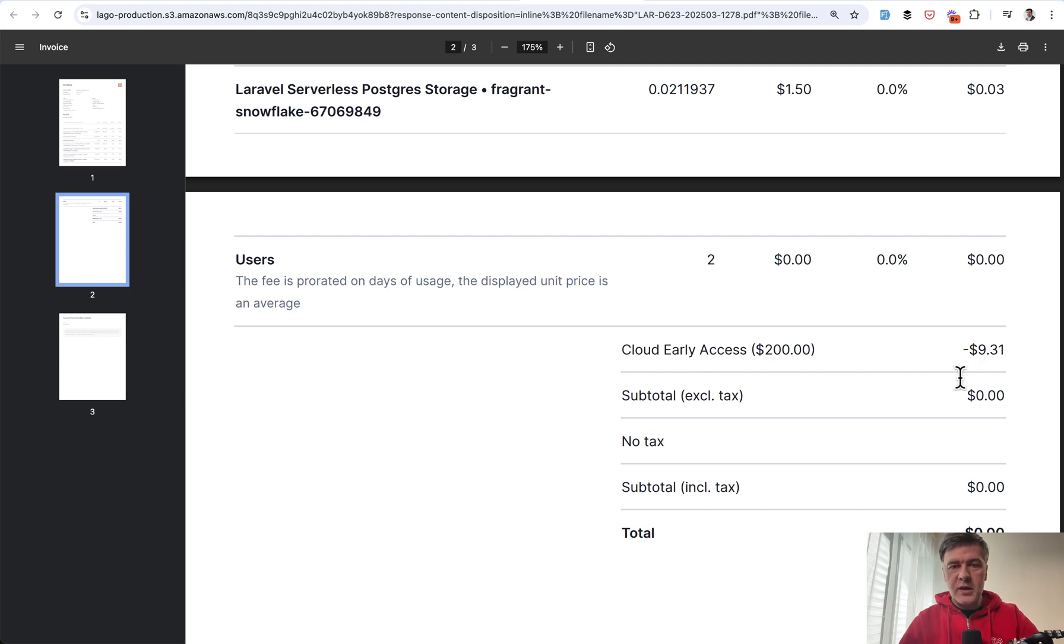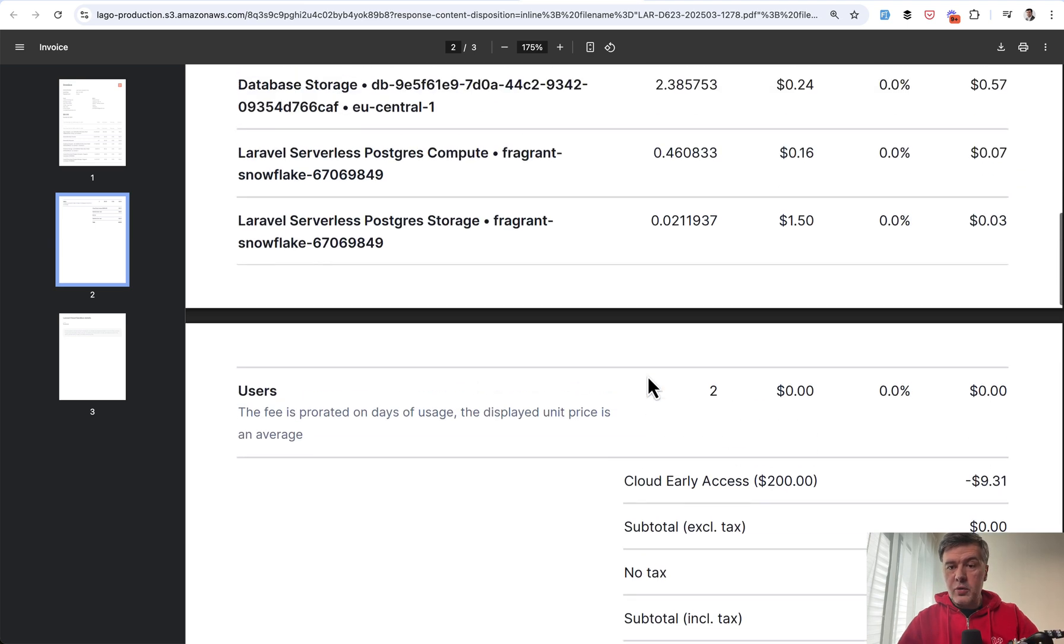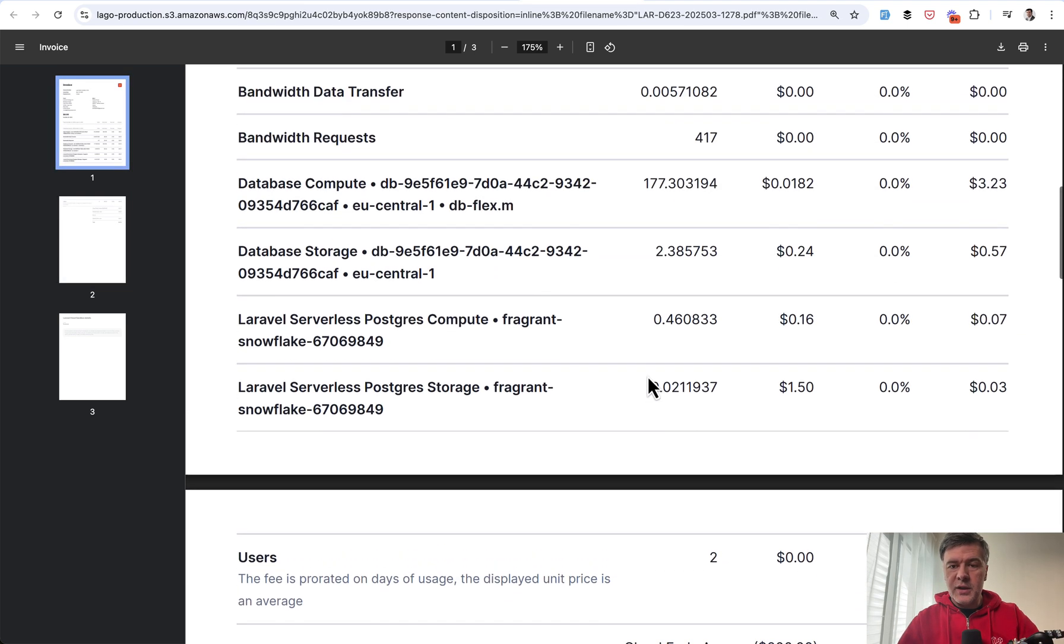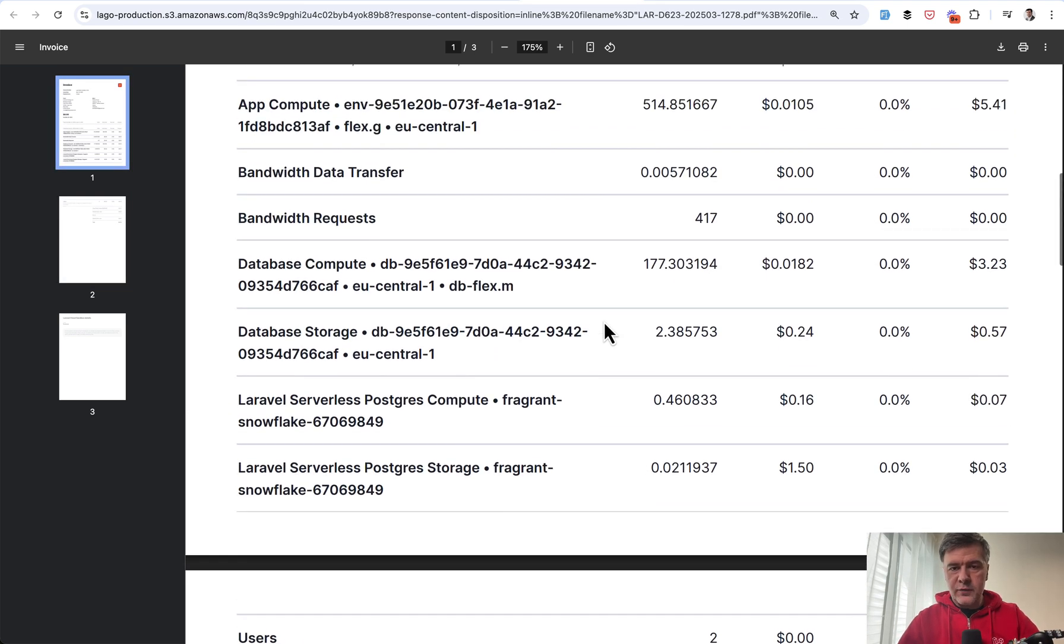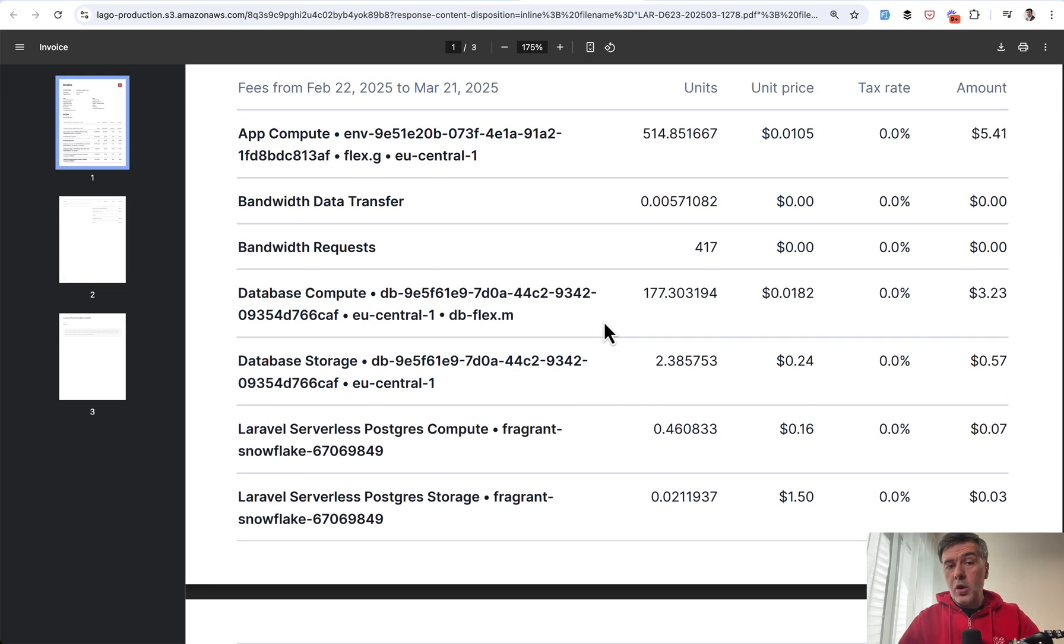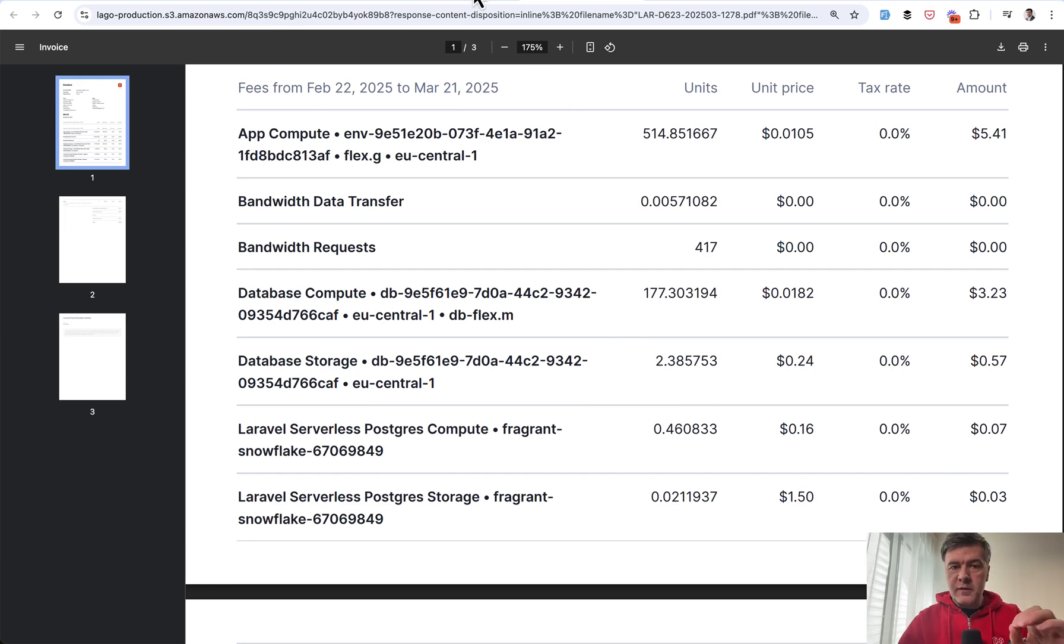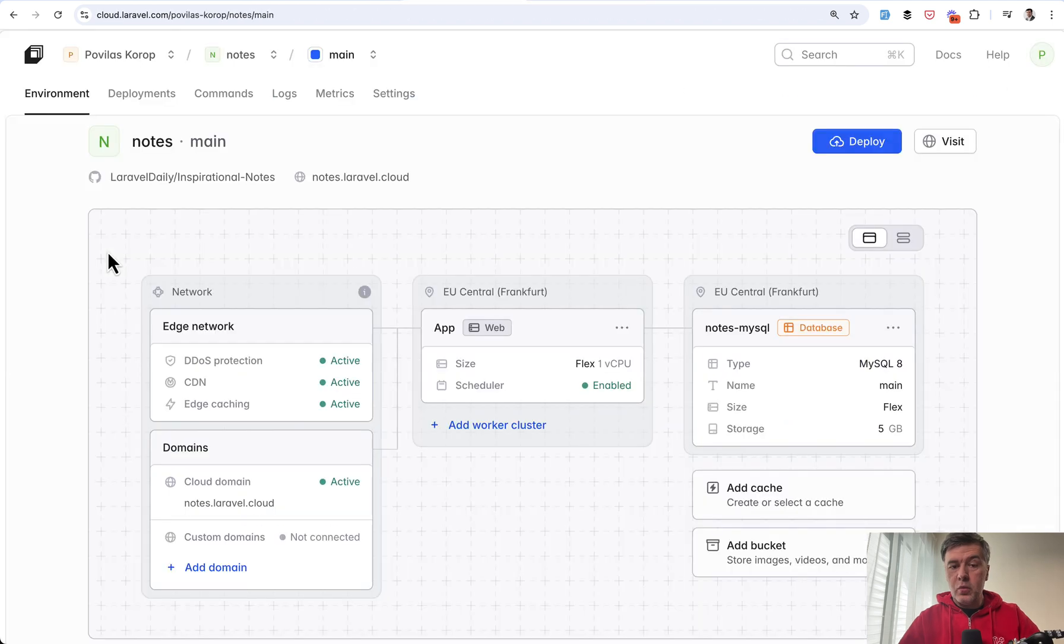I'm not actually paying those $9 for now. So I'm kind of playing around and evaluating the platform, whether I will stick around for Laravel Cloud or whether I will move more projects to it. But $9 per month for what?